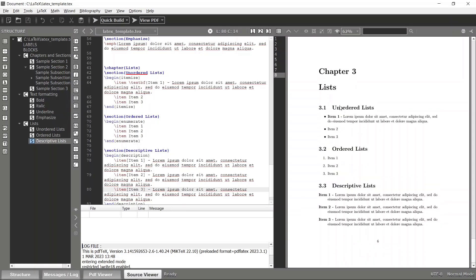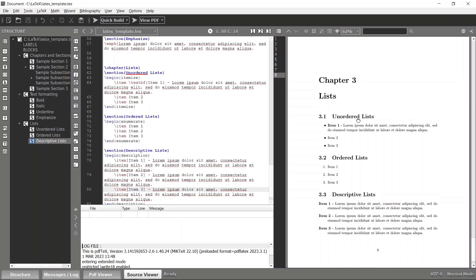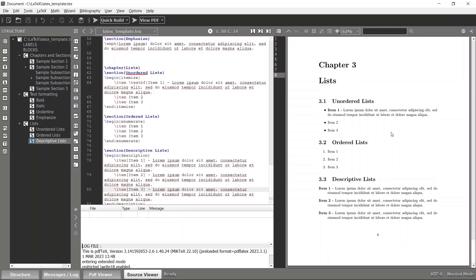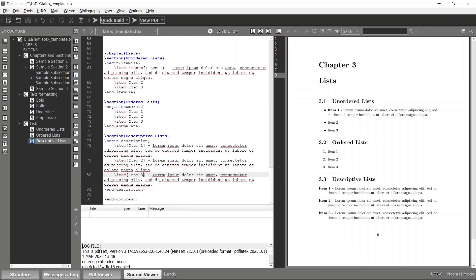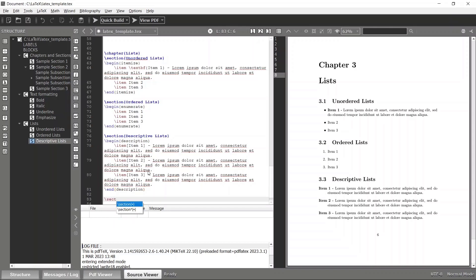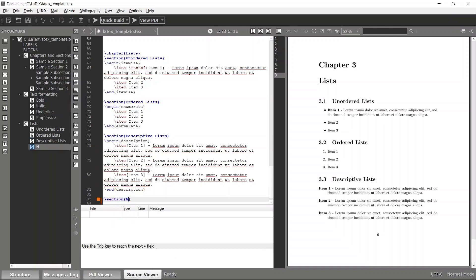So we have these three main list types: unordered list, ordered list, and descriptive list. You can also nest these lists together to construct a nested list — it's just a combination of these lists. Let's create a new section called 'Nested List'.